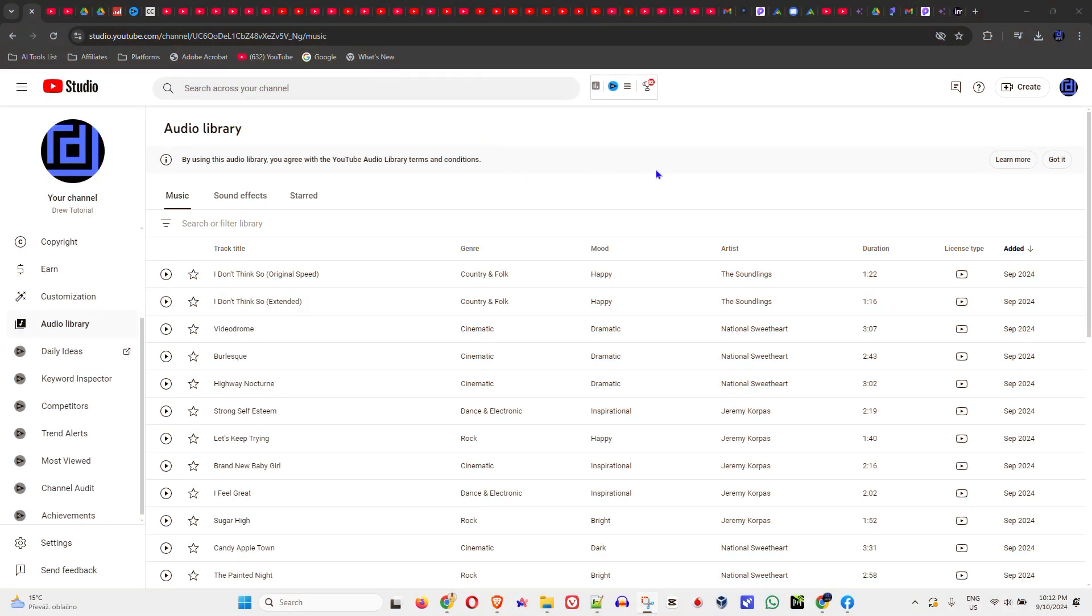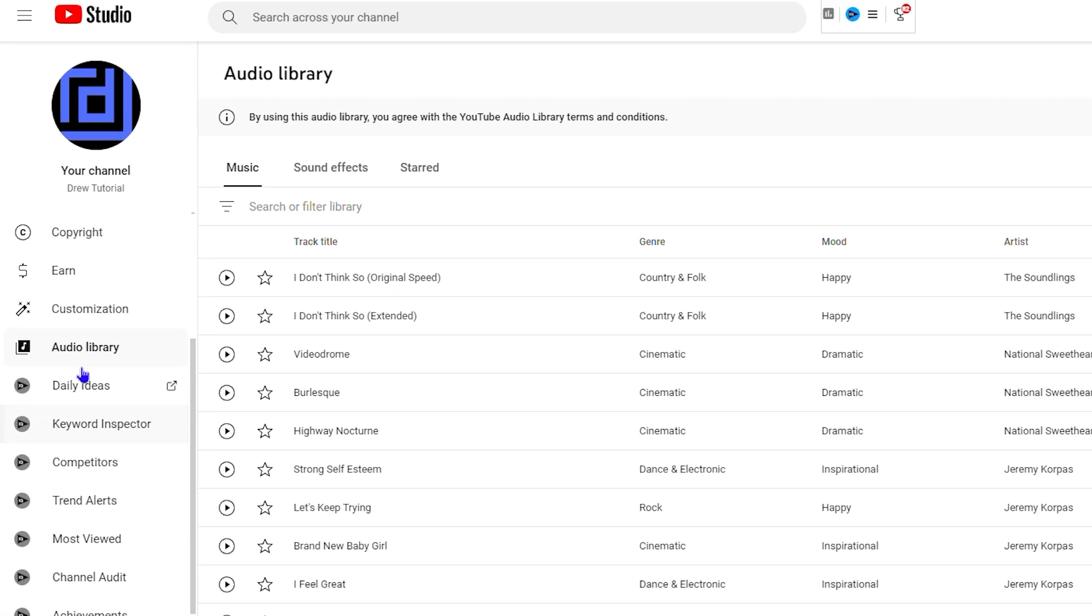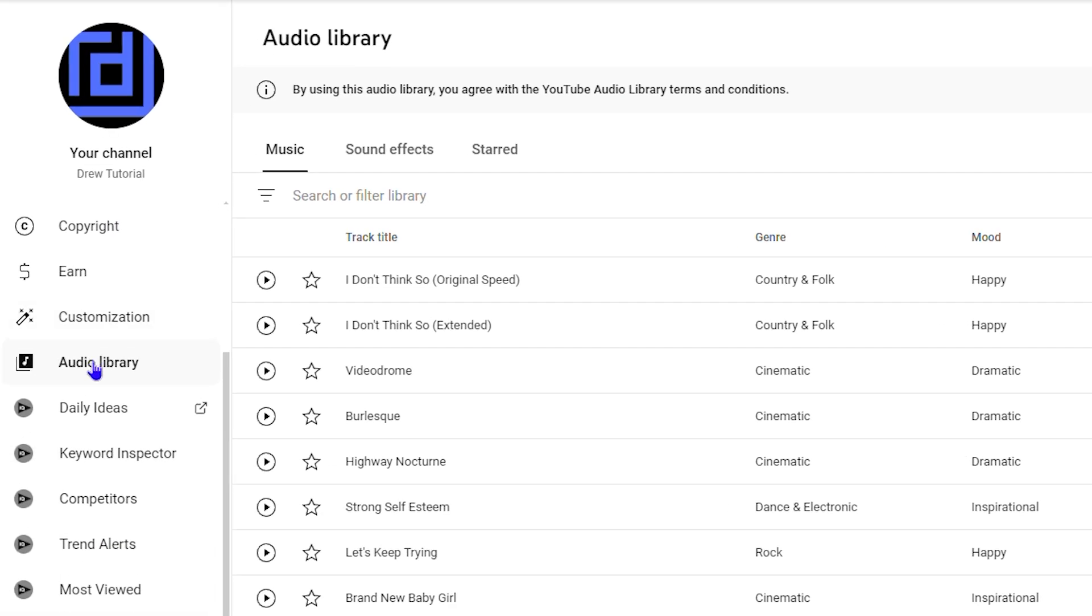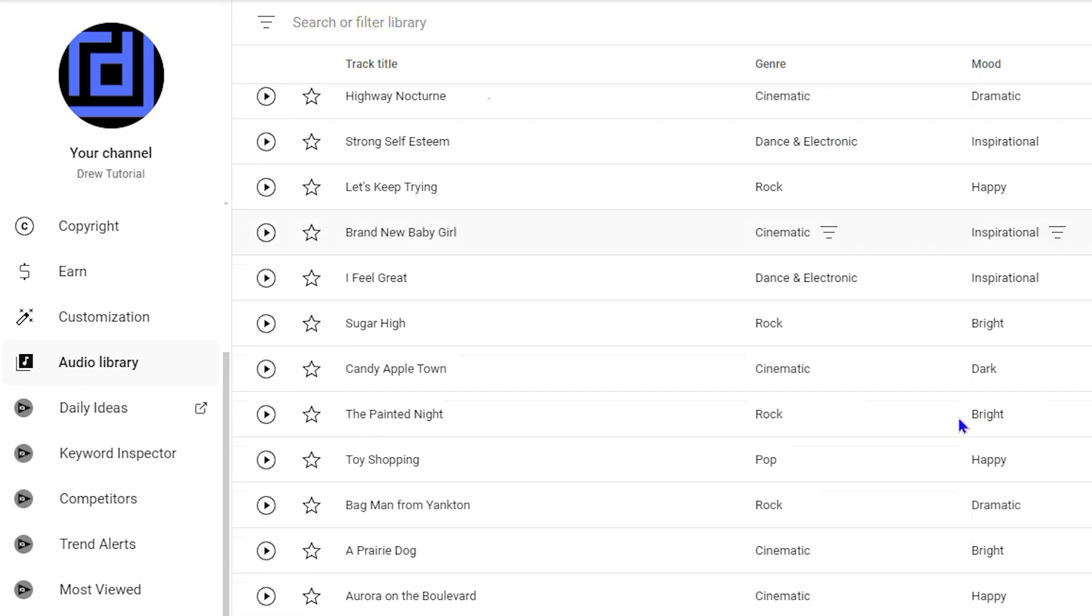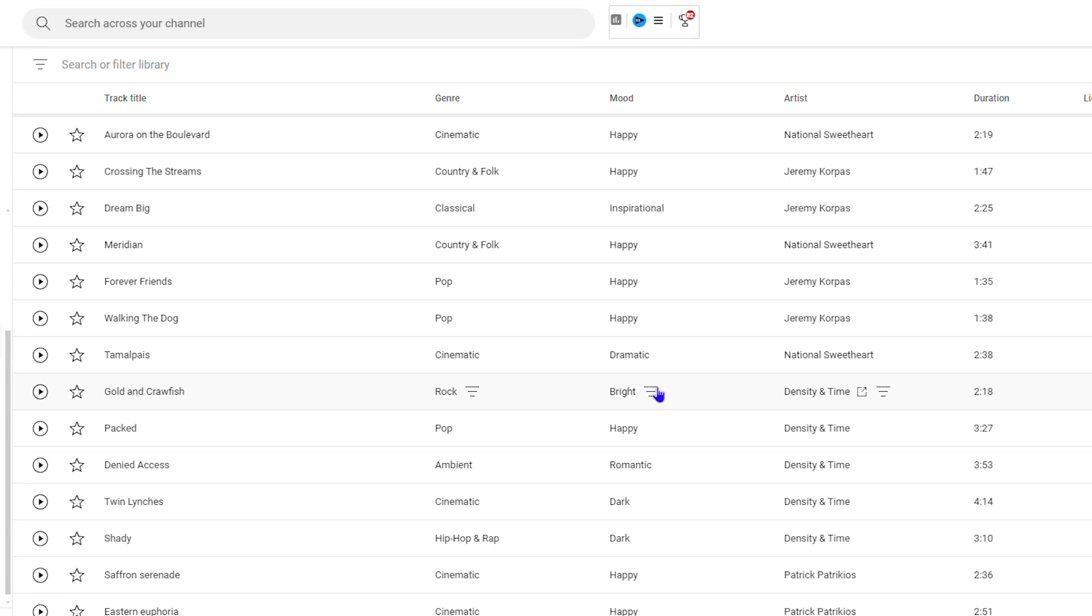So how do you go about doing that? Inside your YouTube studio, if you have a YouTube channel, go to the YouTube audio library section on the left-hand side and find the songs that you want.